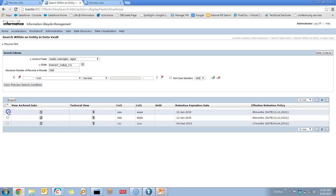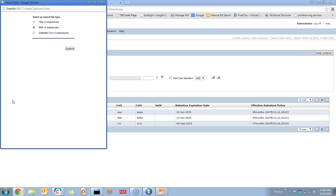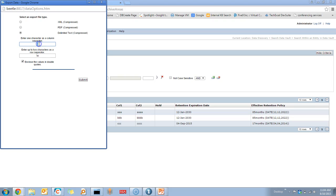From here, if you want to export only some of the data, all the visible data, or all the records which come under the criteria, you can select the corresponding option. You can select one or two specific records, or select all records matching the criteria, and then click Export. Based on your requirement, you can export the data into an XML file, a PDF file, or delimited text. If you select delimited text, you have the flexibility to select the column separator and row separator.